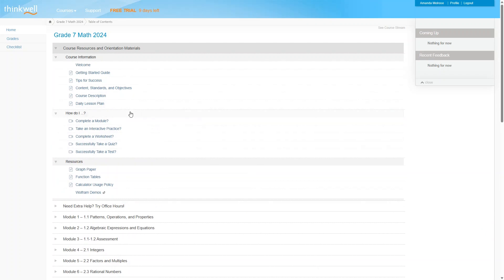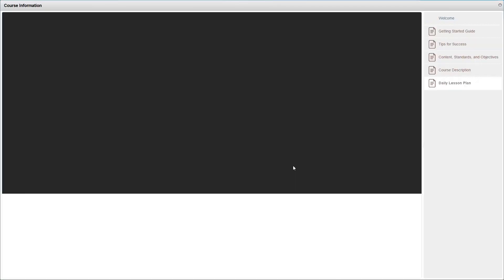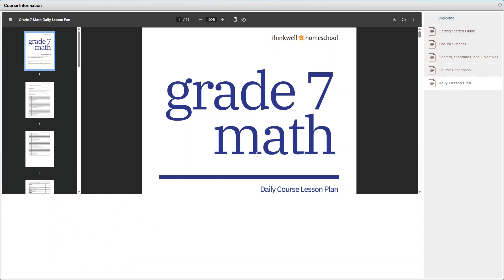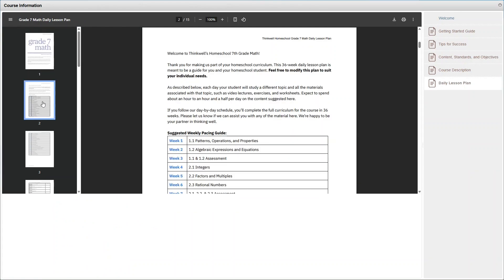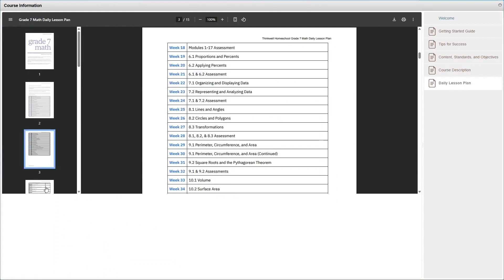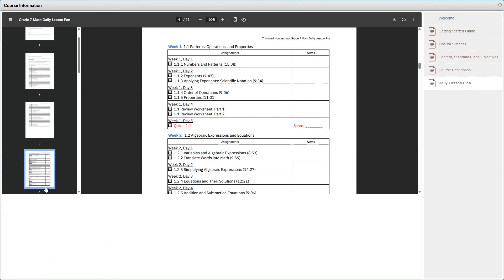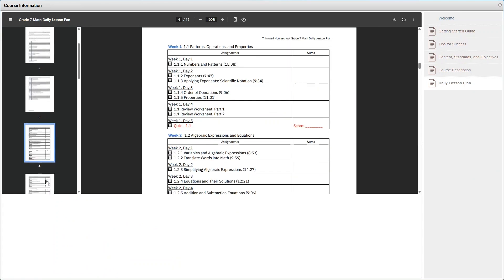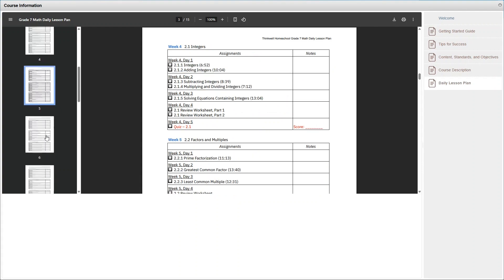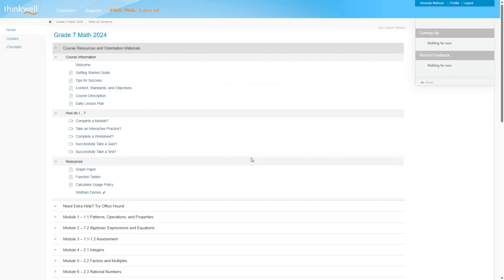They even include videos to explain how it all works. There's also a lesson plan that you can print out to help you stay on track with what you should do each day. Although you can, of course, go at your own pace. But for kids who like this sort of structure, it's here for you.